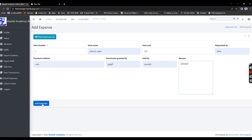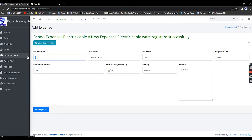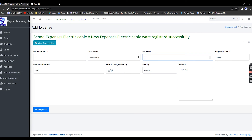Expense number two is a gas heater costing 1475. Fill in paid by, leave other fields as appropriate, enter the reason as Window, and click Add. Under the Expenses view you can see the total expenses amount, which will also appear on the dashboard.